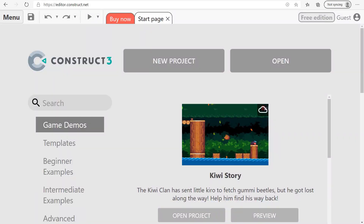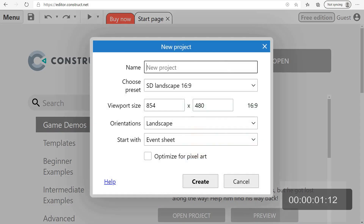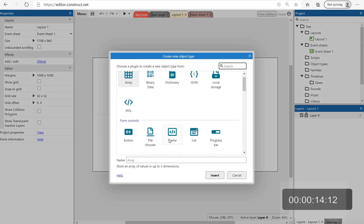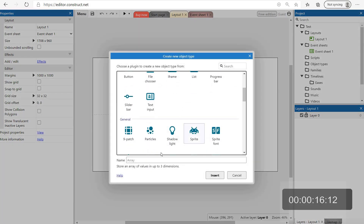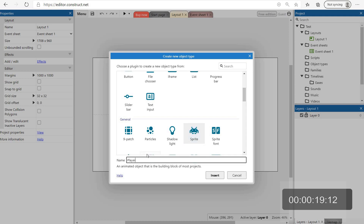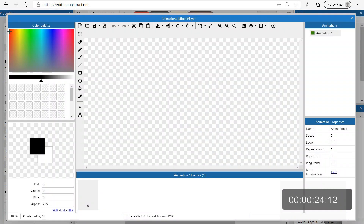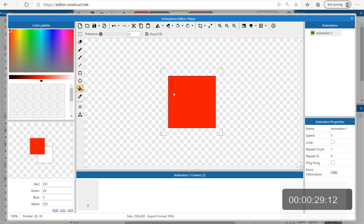Let's rock! Let's start with Construct 3. This is the version of Construct 3.